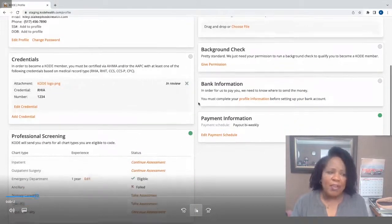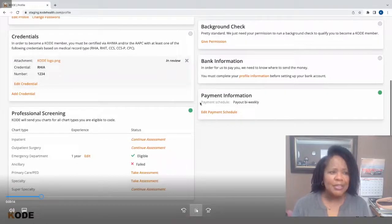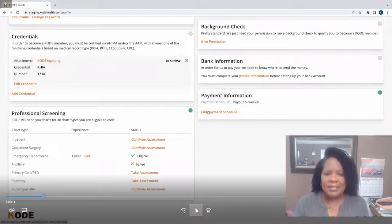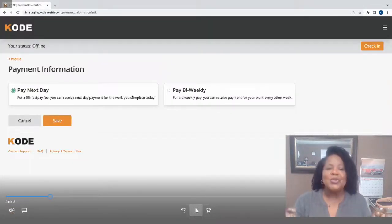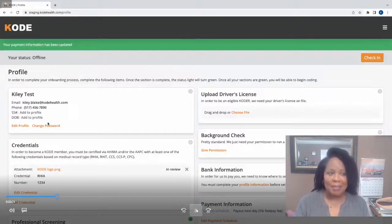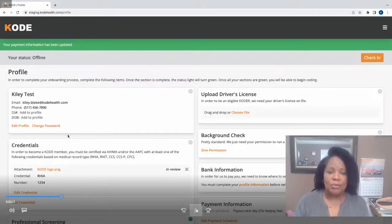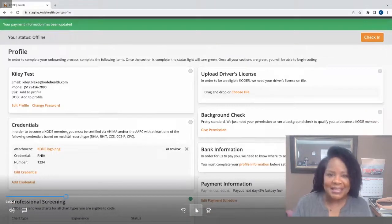Setting up a profile for Code is super easy. You enter your contact information, your credentials, and you can even choose how quickly you want to get paid for the charts that you code, as early as the next day.